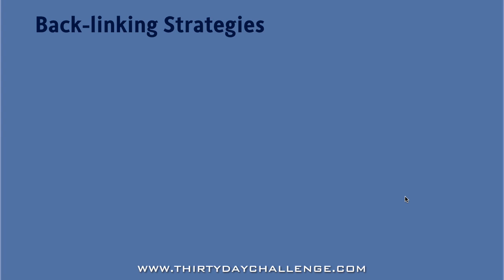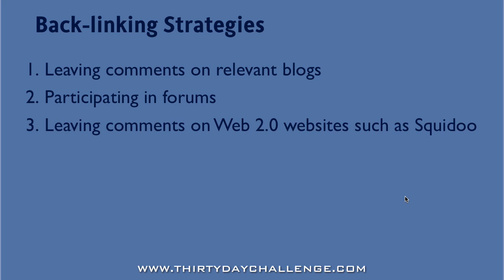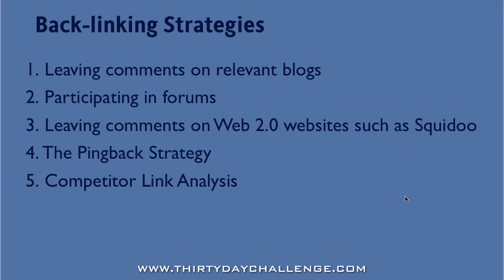OK, so let's wrap this up for the day. When you combine the strategies of leaving good quality comments on relevant blogs, participating in forums relating to your niche, leaving comments on Web 2.0 websites, creating pingbacks using the pingback strategy, and finally using the competitor link analysis to analyze the link networks of highly ranked websites, you can proactively create a very strong link network and steadily improve your rankings in Google.